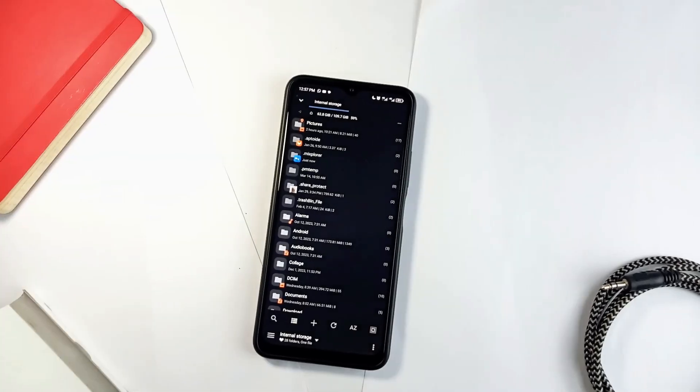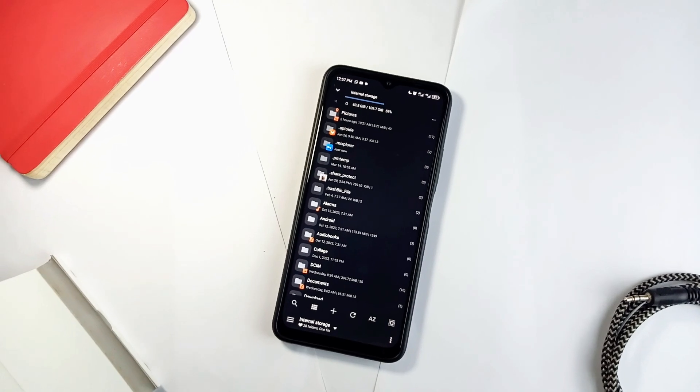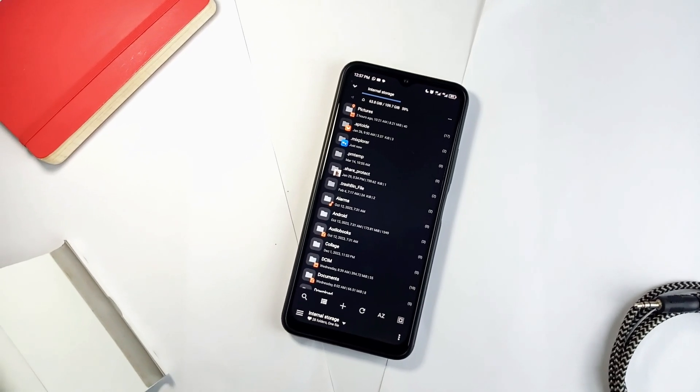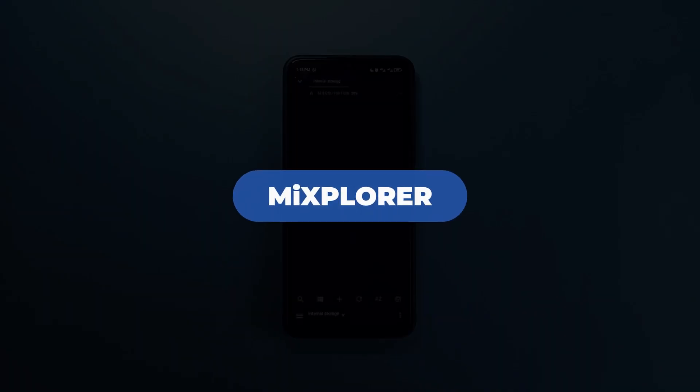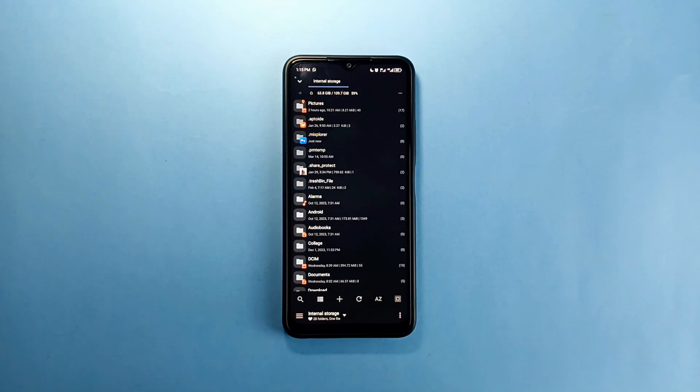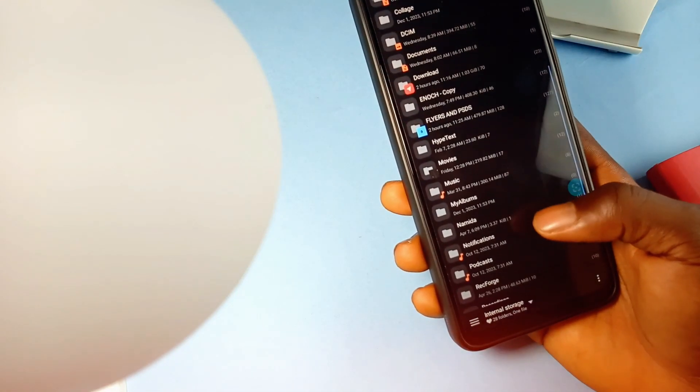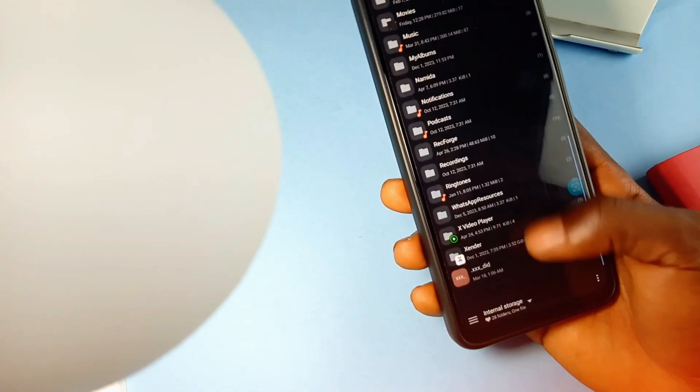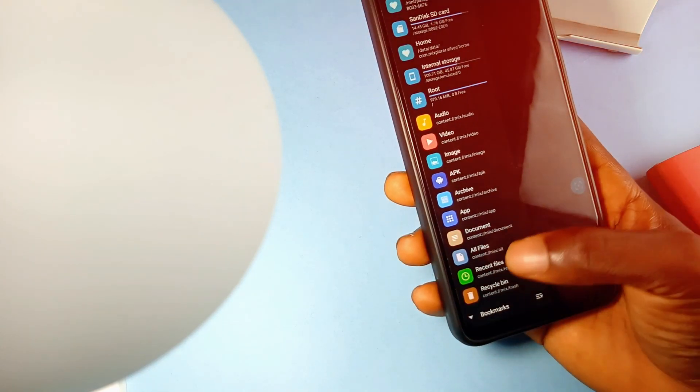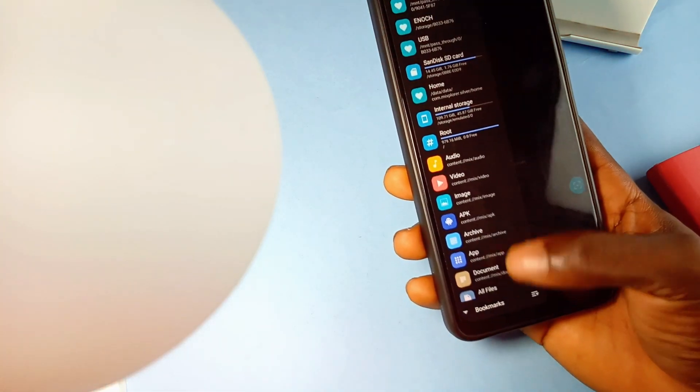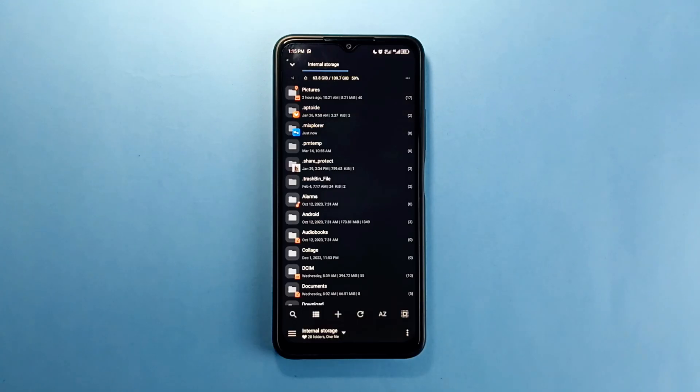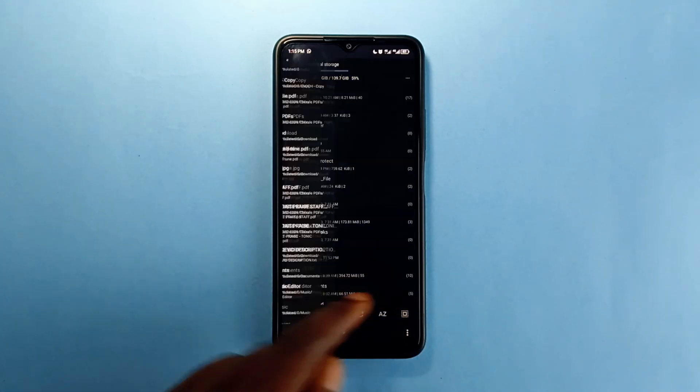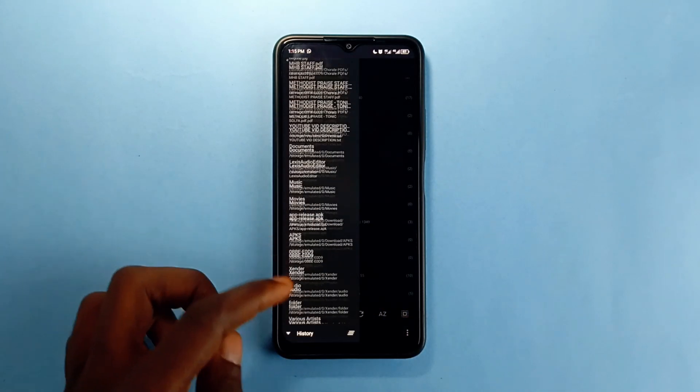I have been using this file managing application for a very long time. It is called Mixplorer or Mix, and I love every part of this application. It has several features which makes file management very easy and smooth. Some of my favorite features include the history section which shows you some files you've recently opened so you can quickly tap to open without navigating to the actual file location.